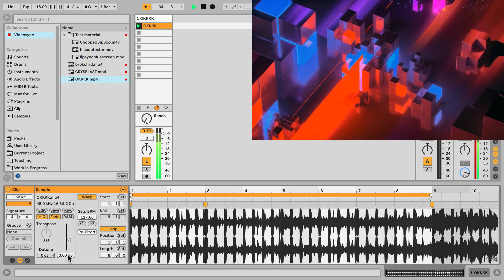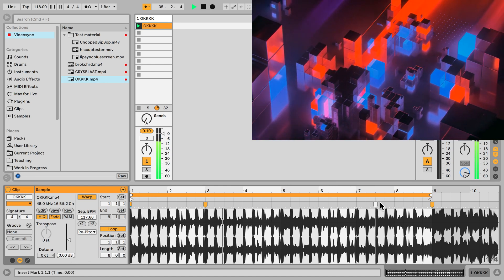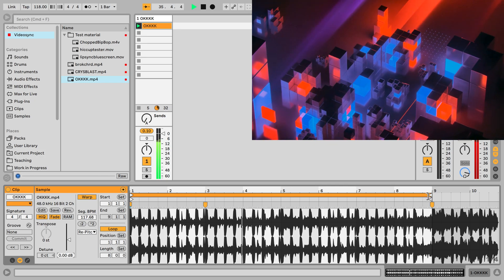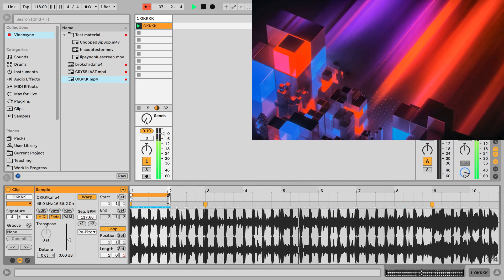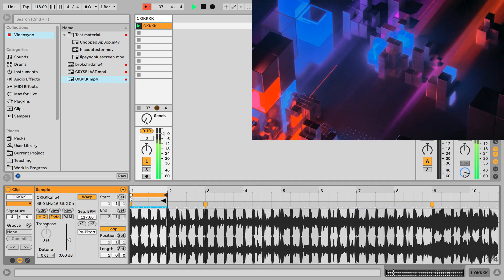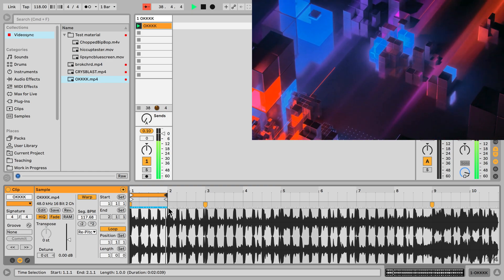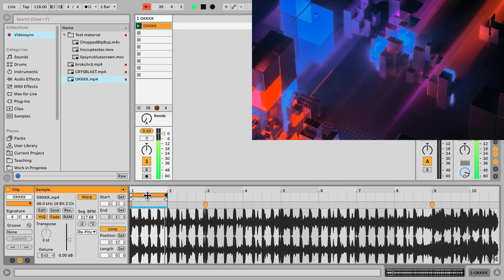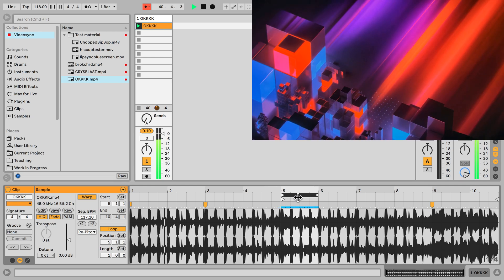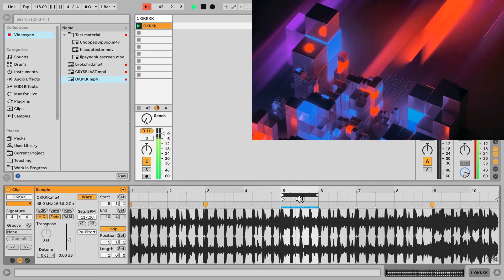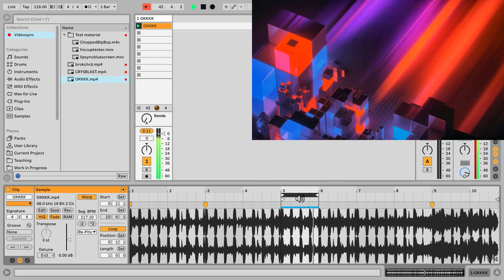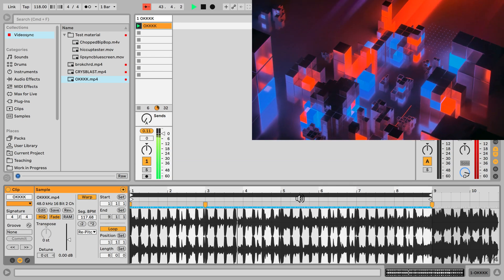And if we want to change the length of this clip in particular, we can just change the loop markers here. So now it's a one bar loop, so the video clip will loop just for one bar. But if we want to use a different part of the video, we can just move the loop brackets like so.